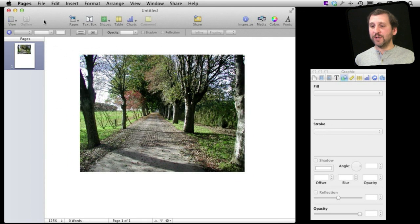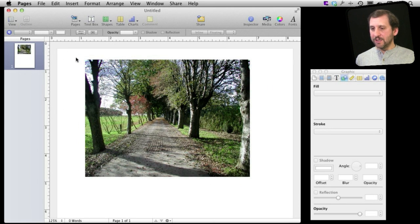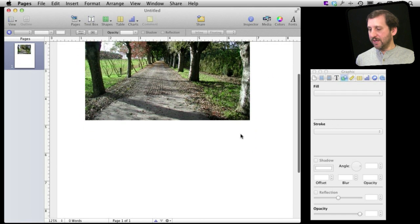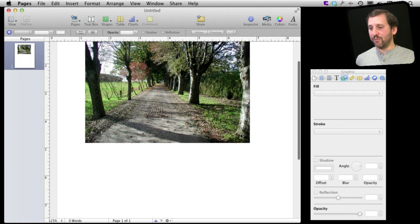So one of the first things I want to do is I want to change the view so it shows the layout. Now I can see the page itself and I can see exactly what I'm going to get when I'm printing.